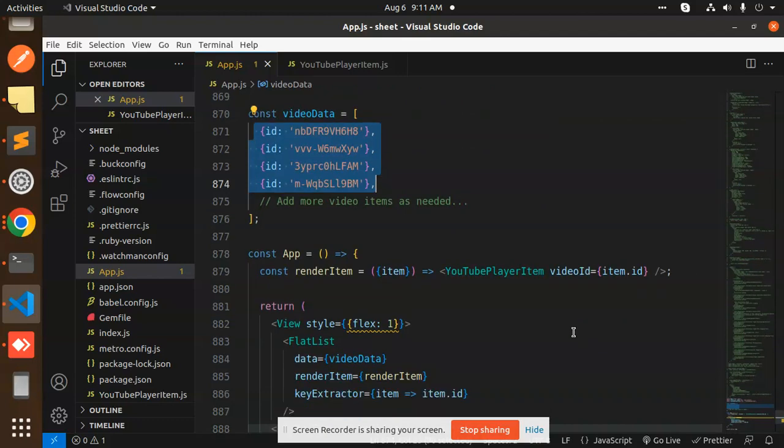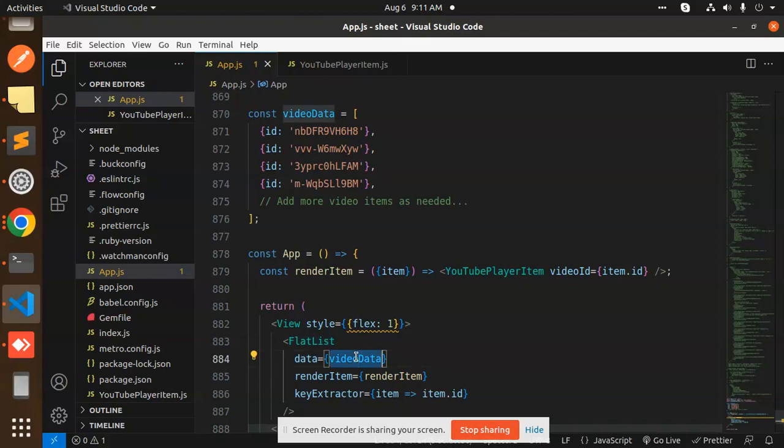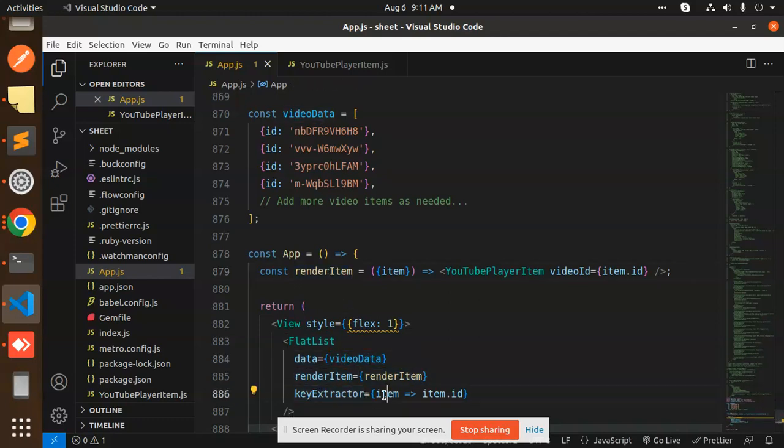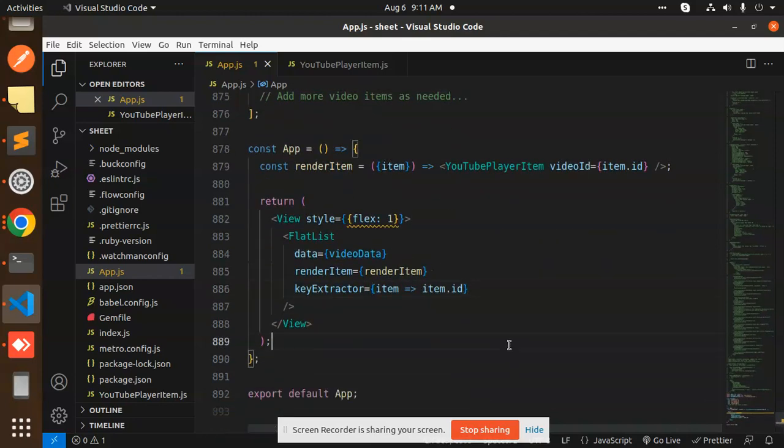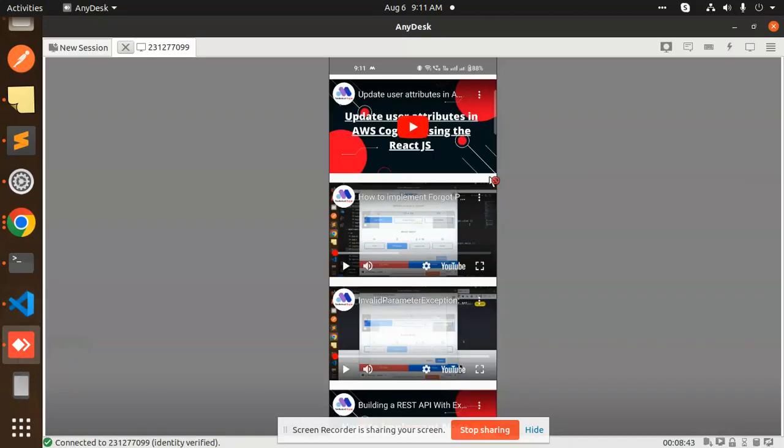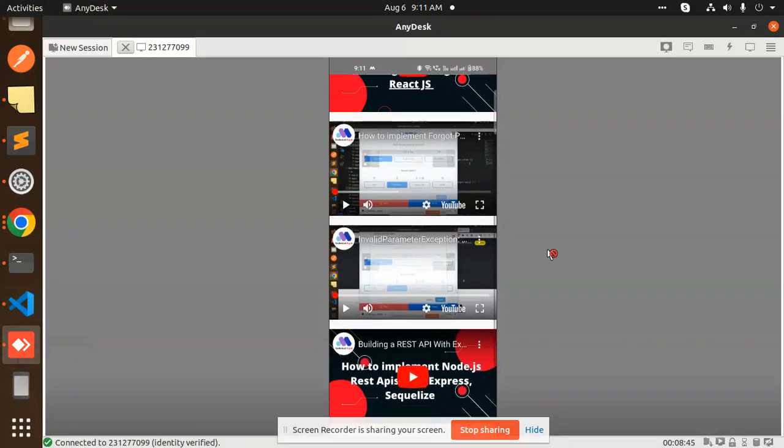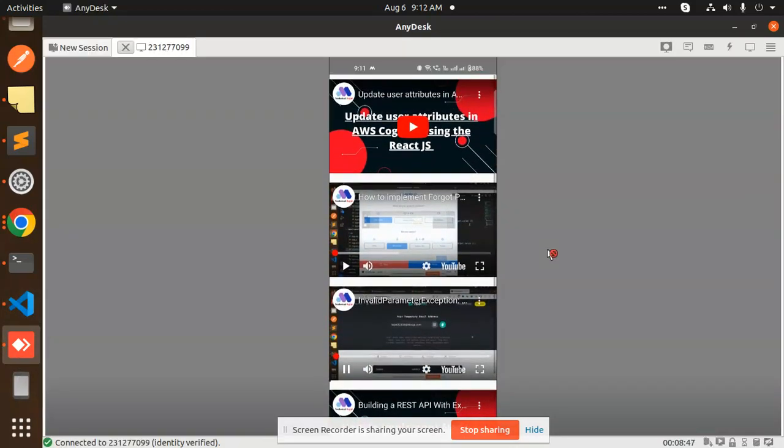Then we have a FlatList. In the FlatList, we pass all the data as video data, then render item, then key extractor as item.id. After this, you'll be able to get this result: a FlatList with multiple YouTube videos.